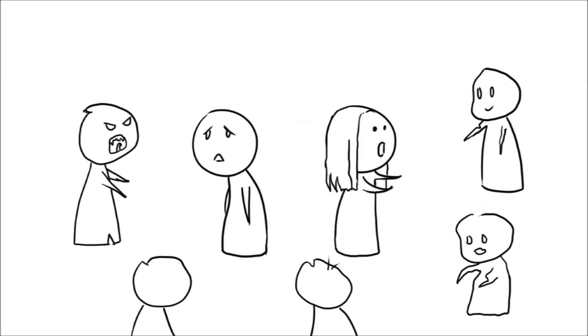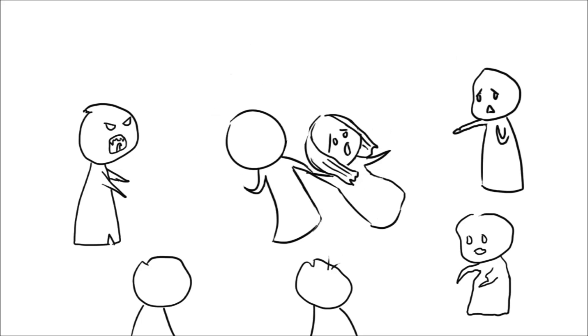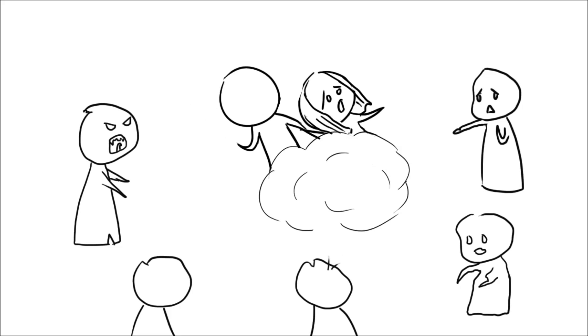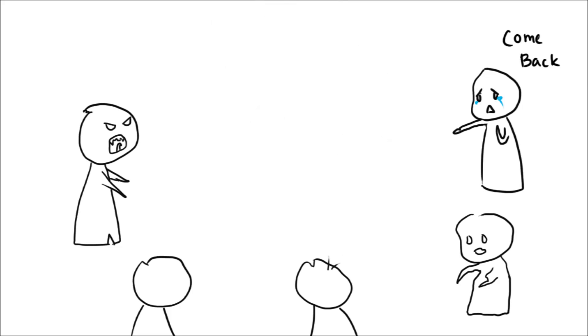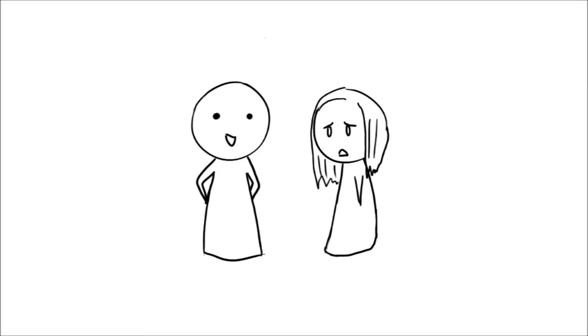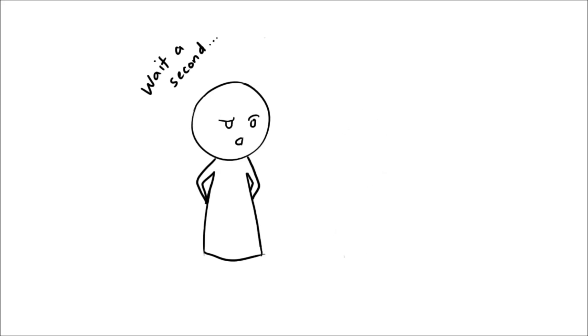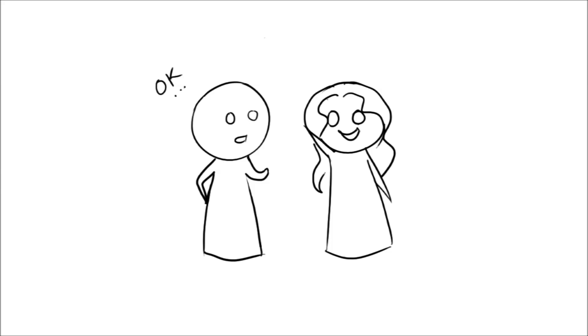But then, out of nowhere, we found ourselves ambushed by zombies, so we booked it to our house. Somehow managed to be unscathed. During which time, Emily disappears, and my sister appears.